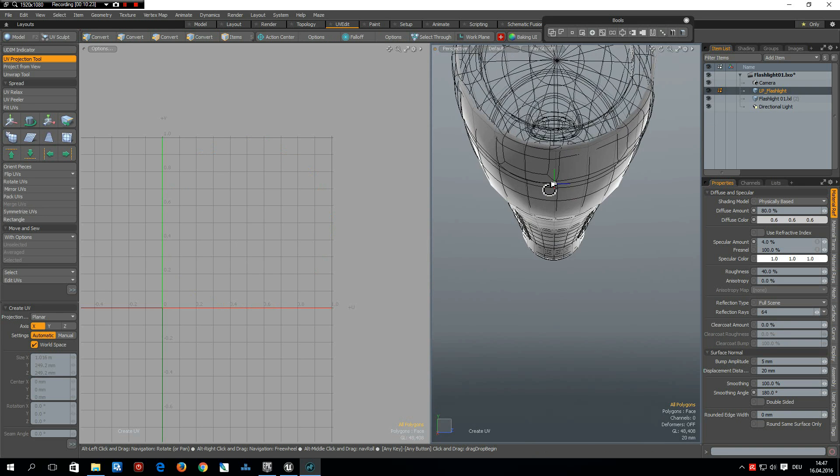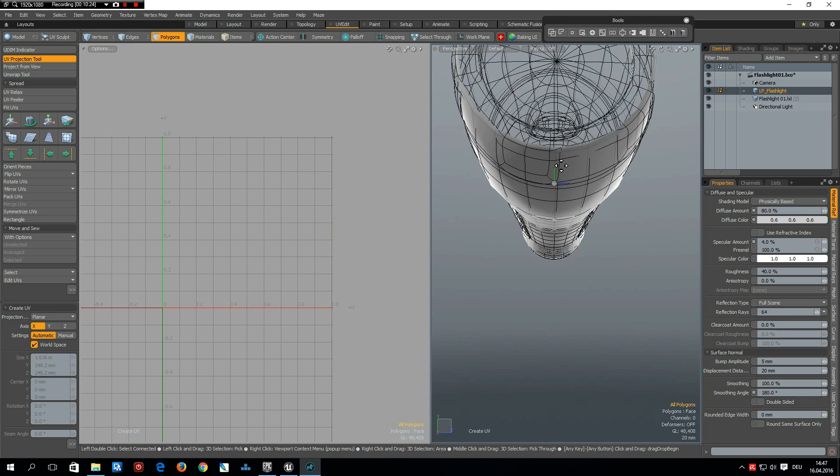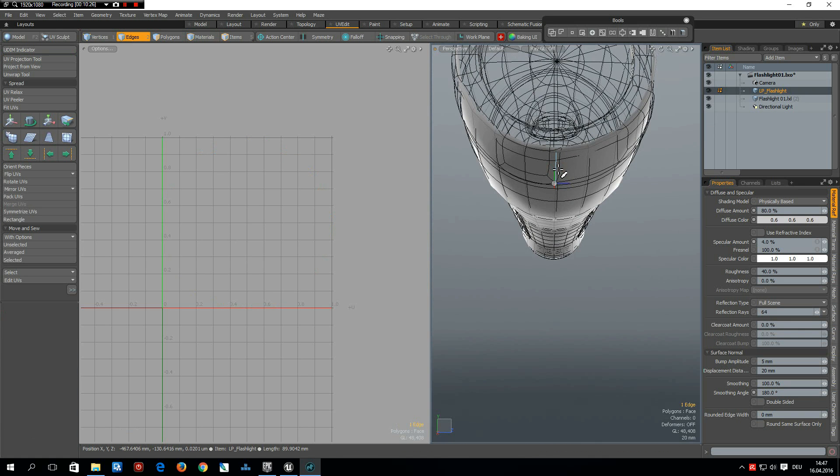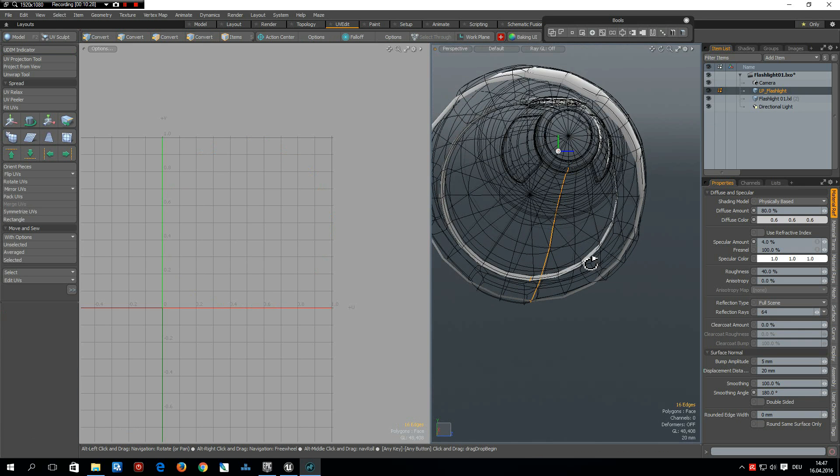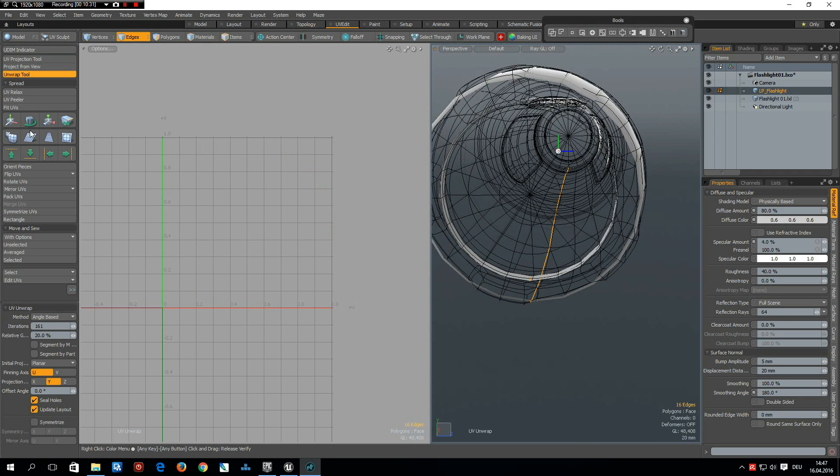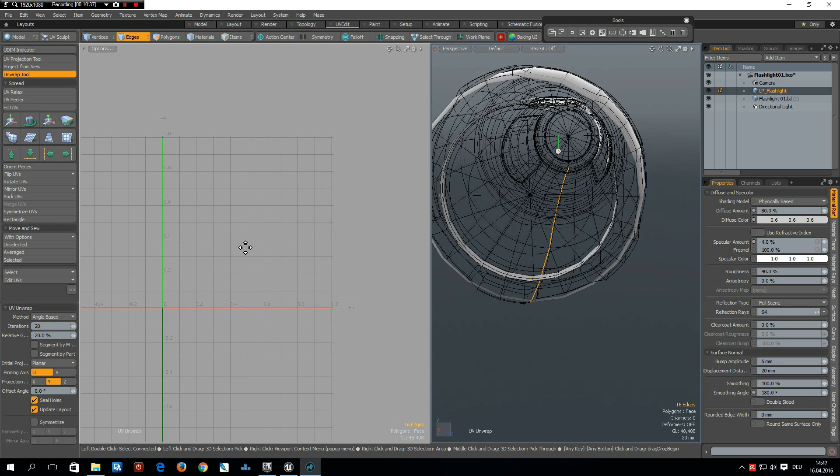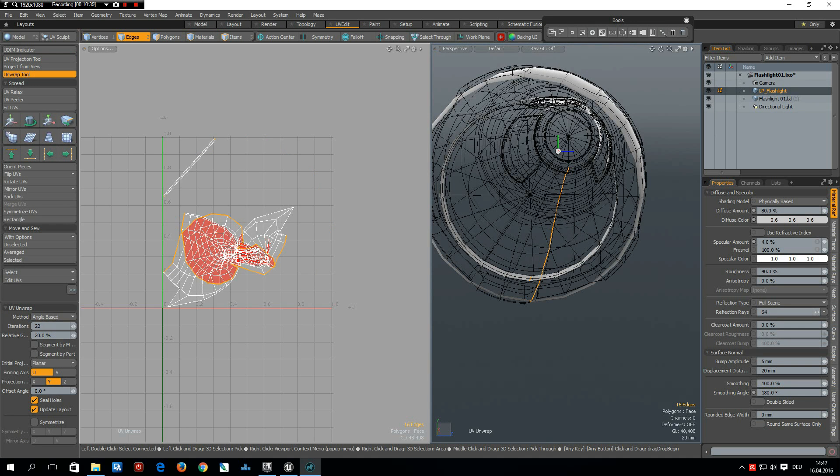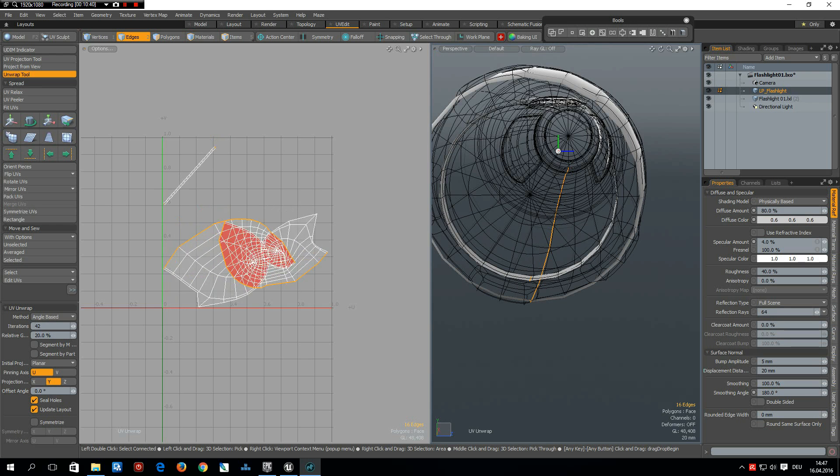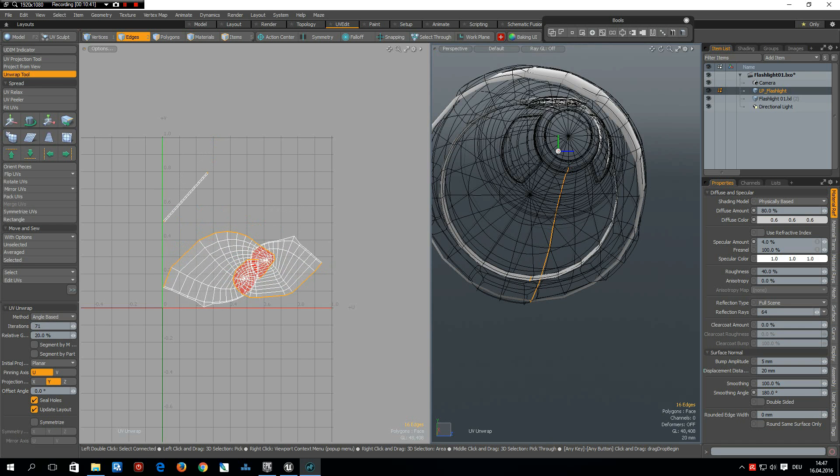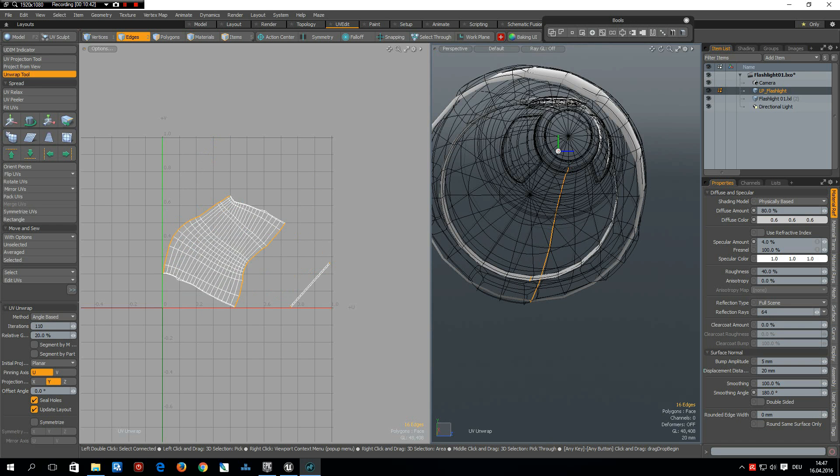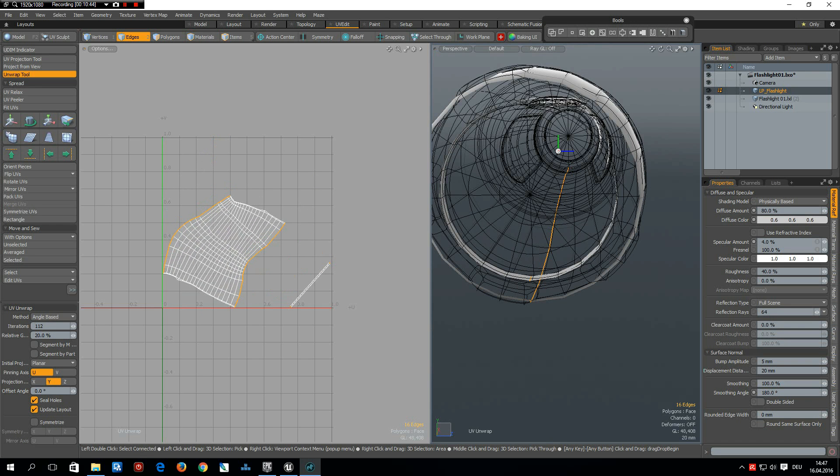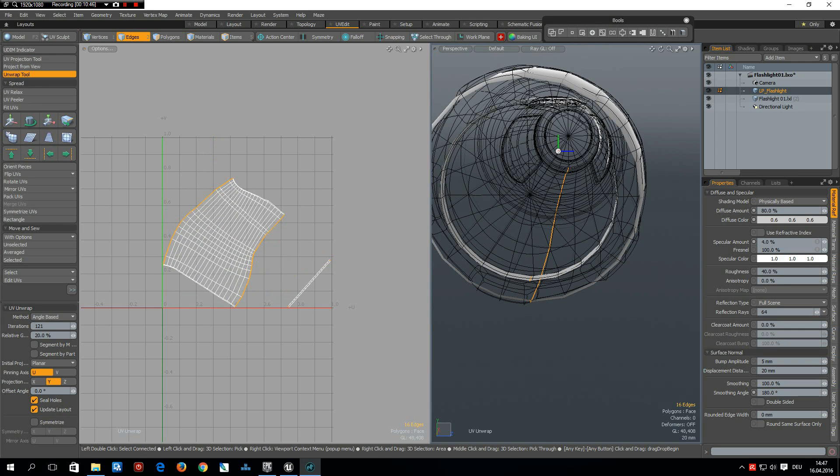Now we can go to the bottom here. I select these edges and then we can use the unwrap tool. I start with iteration of maybe 20 and click in here and drag this out till we get something we are happy with, like this.